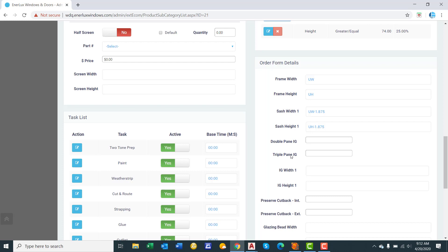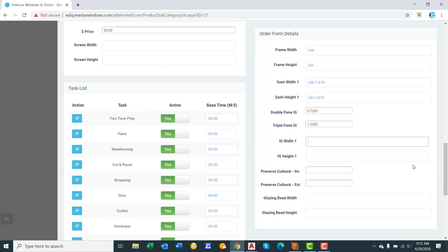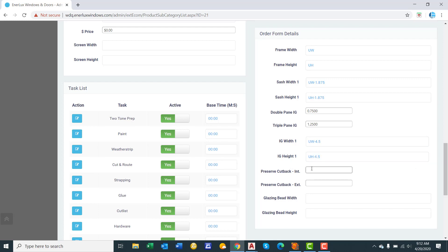Double pane and triple pane IG. This is the thickness of the IG. We'll say we have a three quarter inch double pane and a one and a quarter inch triple pane. If you don't offer a triple pane, simply leave it blank. IG width 1, IG height 1, this is where you put in your glass formula. We'll say UW minus 4.5, UH minus 4.5.